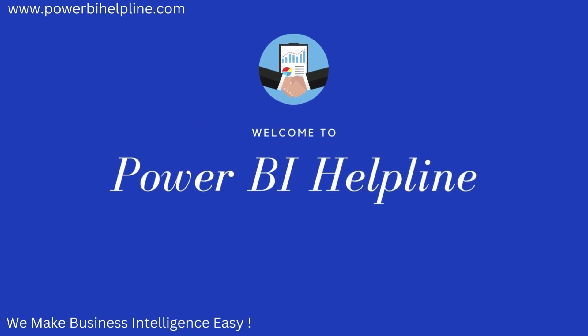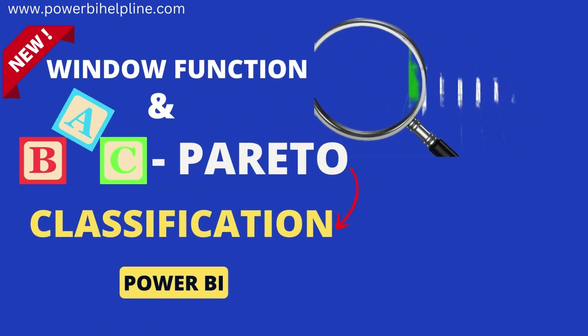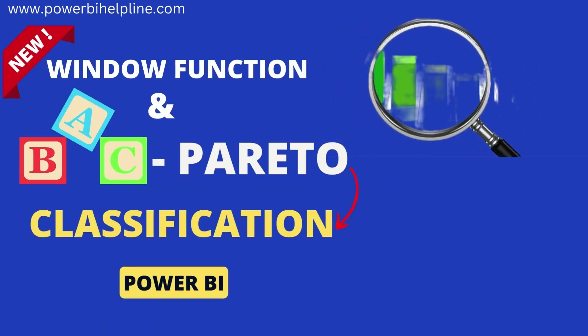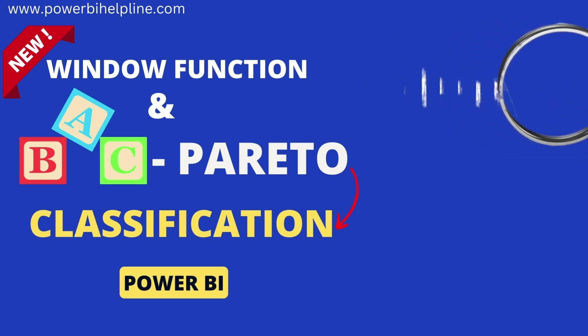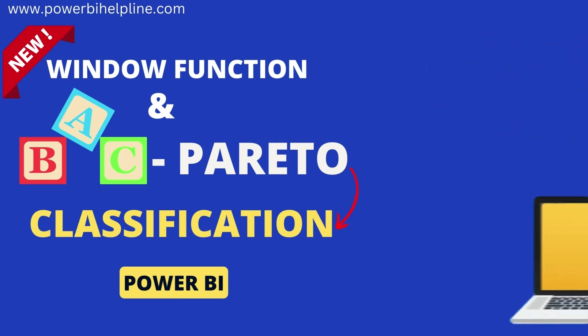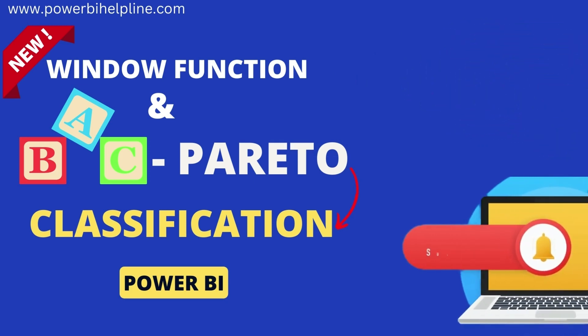Welcome back to Power BI Helpline. Let's use the new window DAX function to calculate dynamic ABC classification in Power BI. If you are new to the channel, please subscribe and hit the bell icon to get notified. Let's check it out.